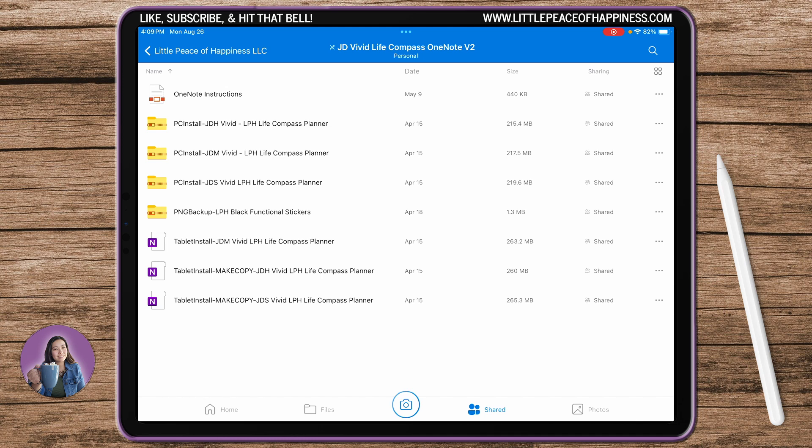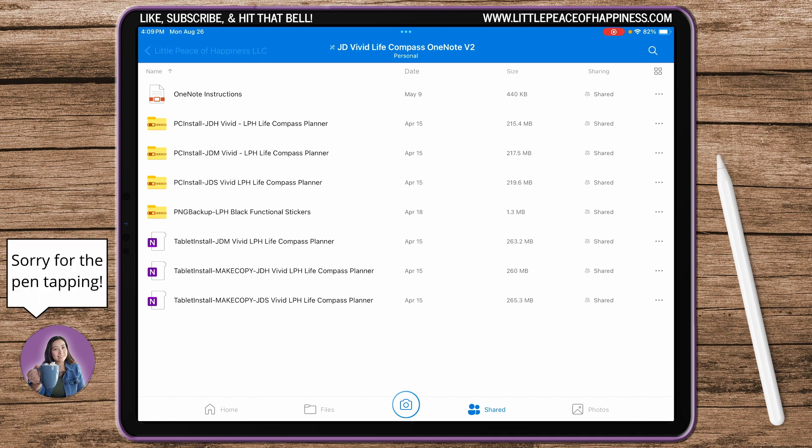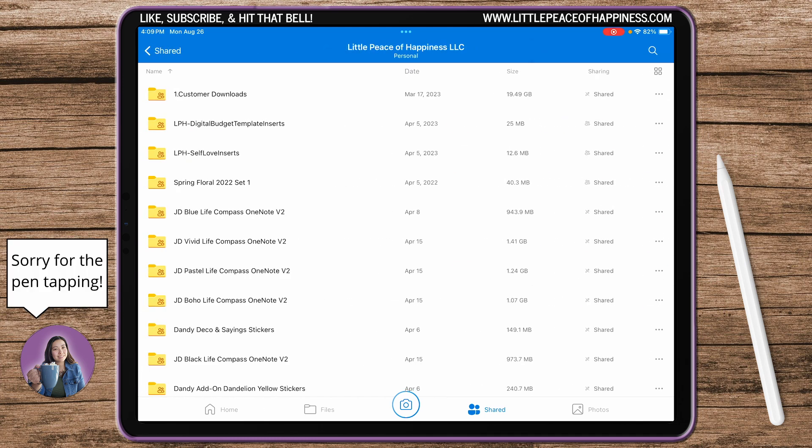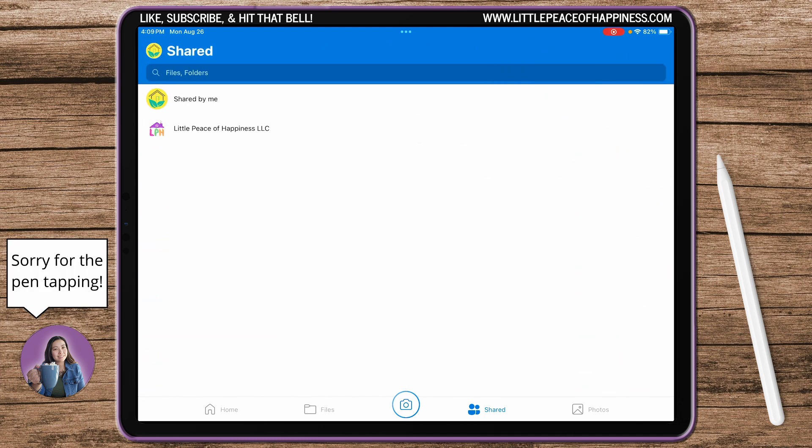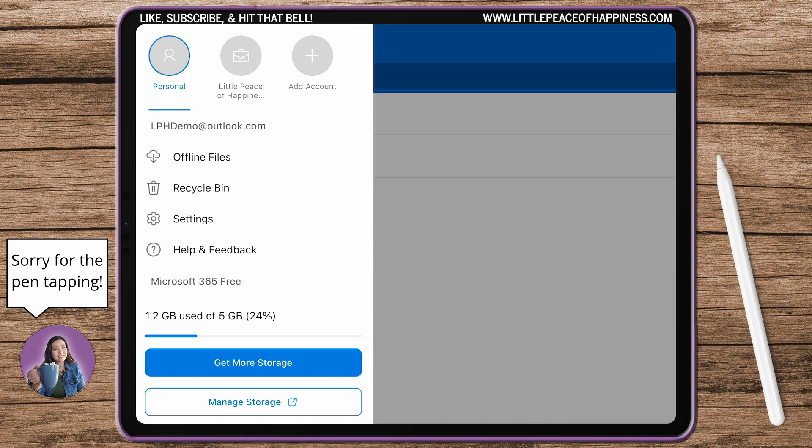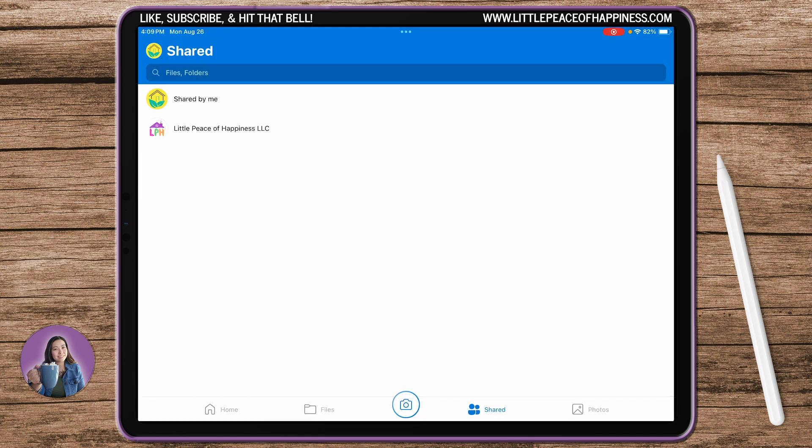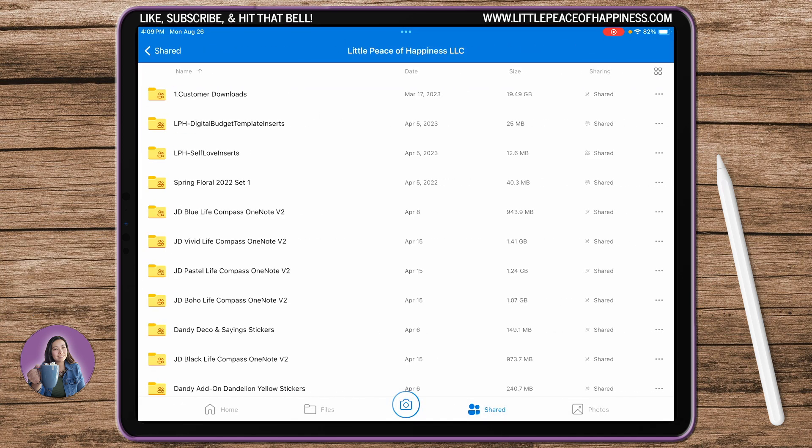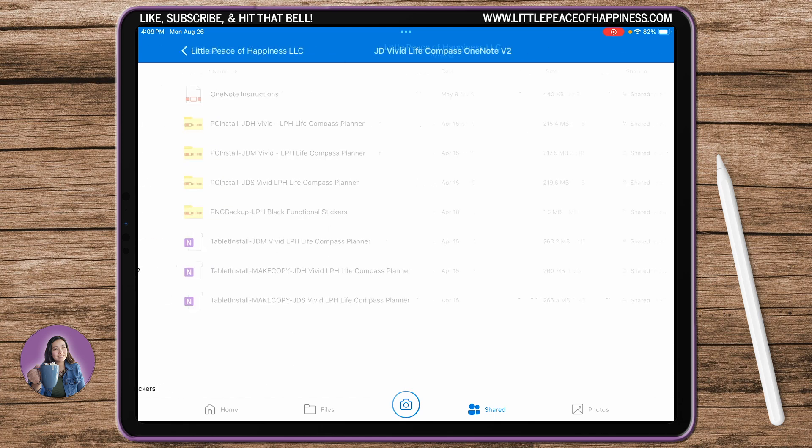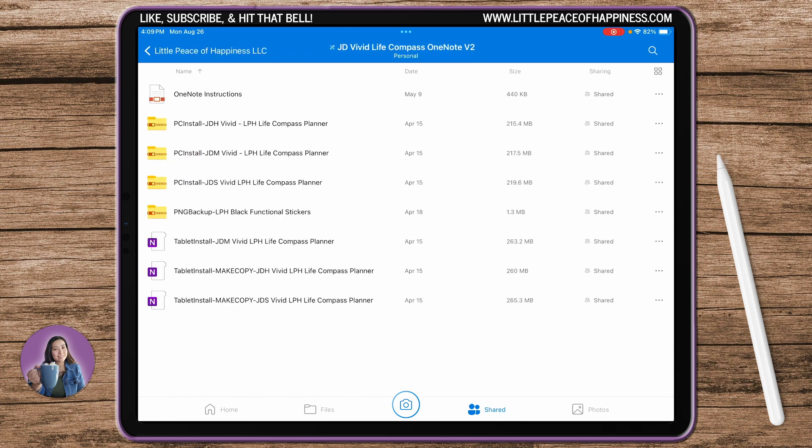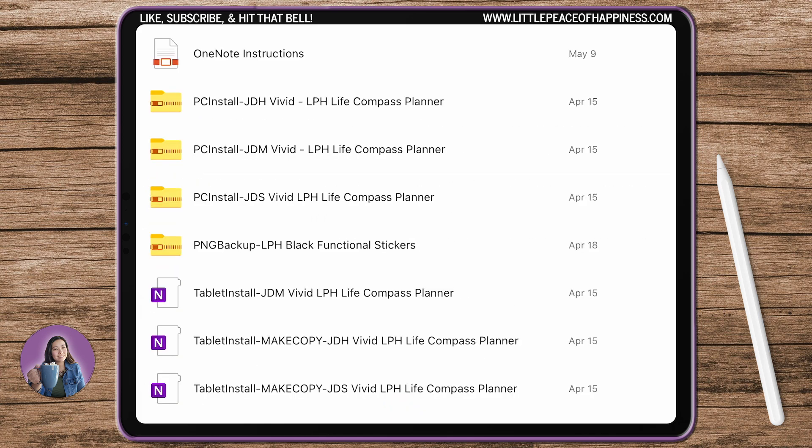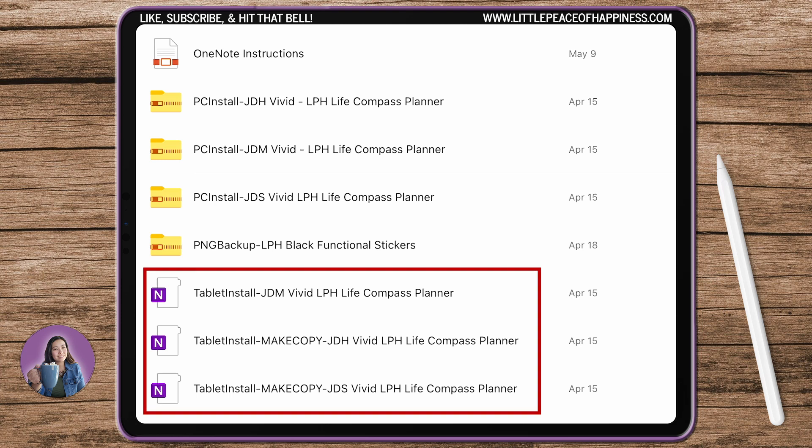Your OneNote account and your OneDrive account both have to be using the same account. For me, I'm in my personal LPH demo account and that's the account that I'm going to use my OneNote on.